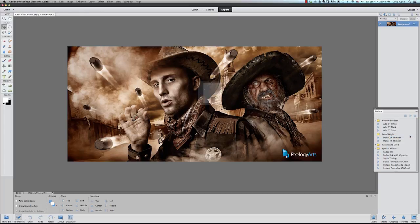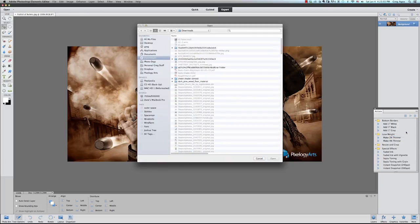Hi everybody, Greg Agee here. Today I'll be talking about how to download plugins and actions to Photoshop Elements.